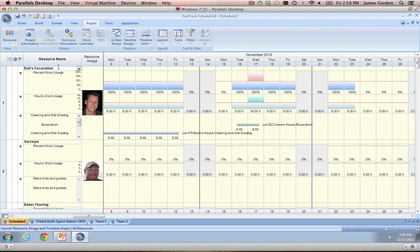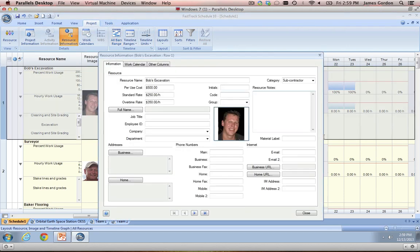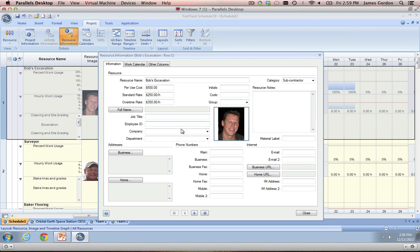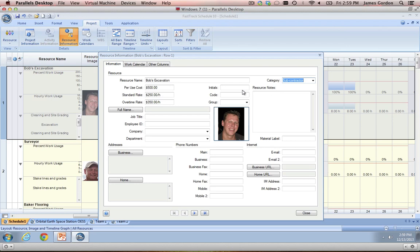One more thing I'll show you about the resource view is something called our resource information tab. Here you can enter in a lot of different information about each resource, whether that be their name, company name, company address, email address, phone number, or the category of resource. Probably the most important information you put in the resource information tab is the cost associated with that resource — if they have a per-use cost, a standard rate, or an overtime rate, you can put those in and then once you assign the resource to a task in your project, FastTrack will automatically calculate the cost associated with each resource.